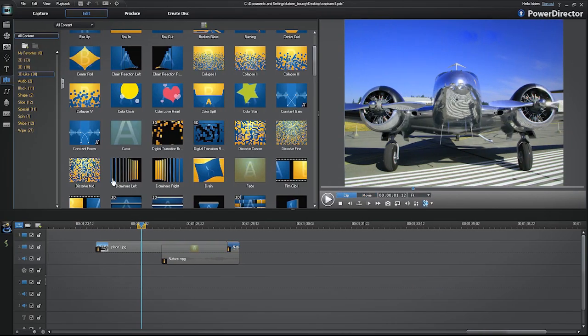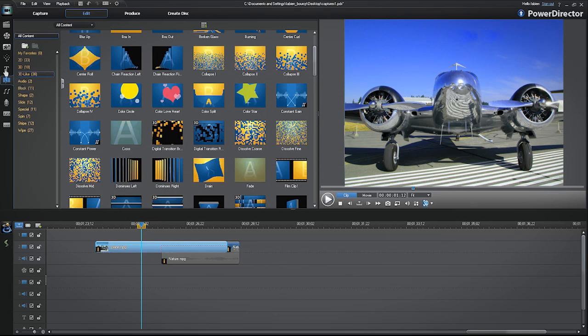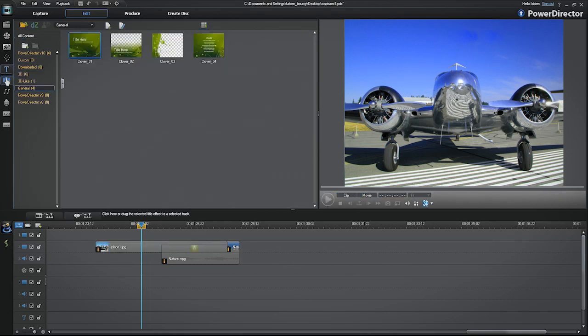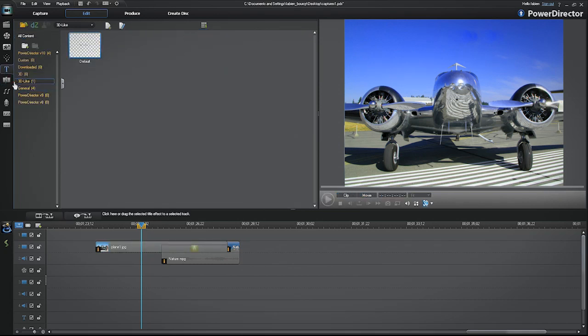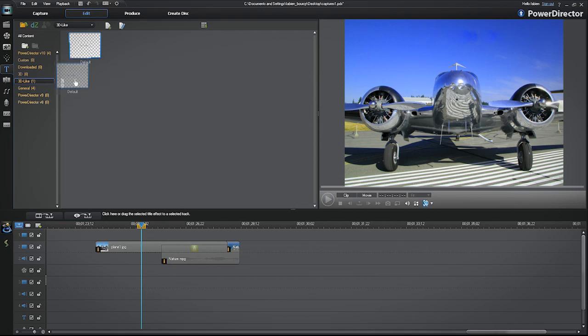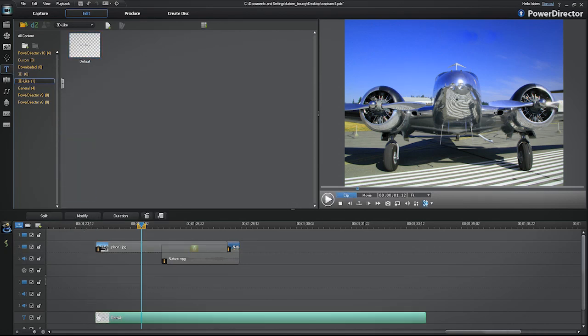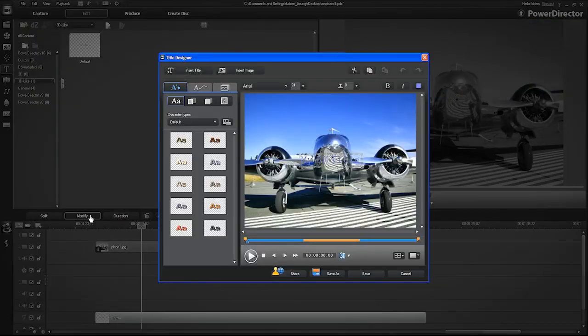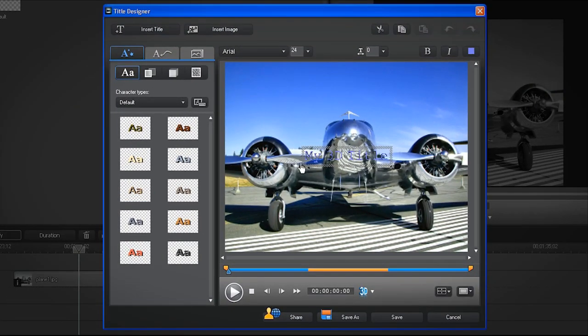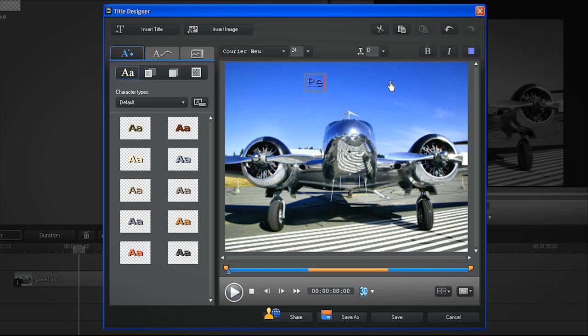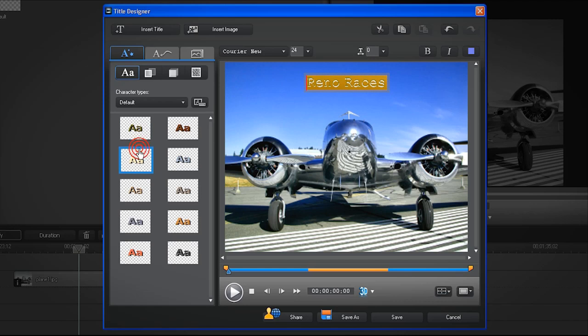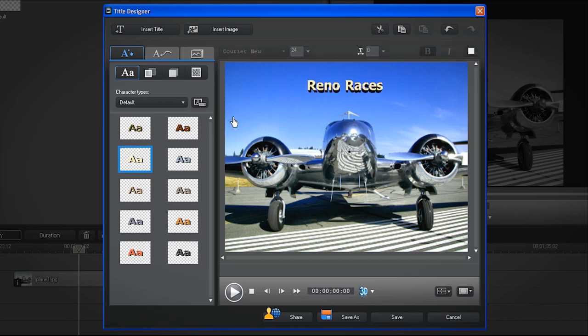To add text or a title, open the Title Room. Choose a template and drag it down to the text track. Then click on Modify to open Title Designer. Select the text in the Outline box, delete the default text and replace it with your own. Select the timeline, add a style, and click Save.